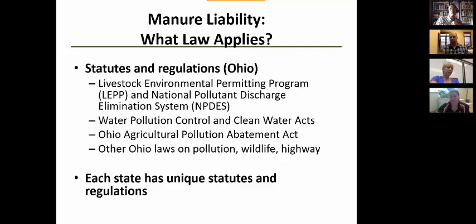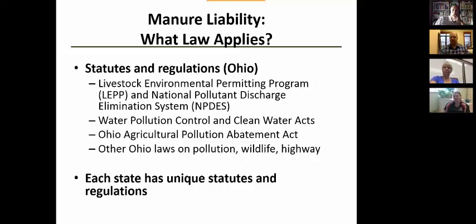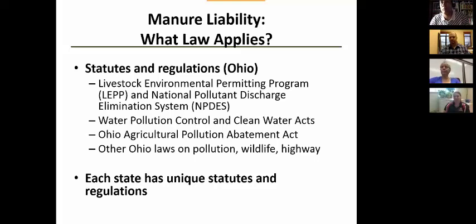It's really important to know what laws apply in your state and make sure you conform to them. For example, in Ohio, farm machinery has no restrictions on width or length, but there are restrictions on weight. If you're coming into Ohio from out of state, you need to know those regulations — ignorance is no excuse under the law. The Clean Water Act is a very common issue we run into with manure application.